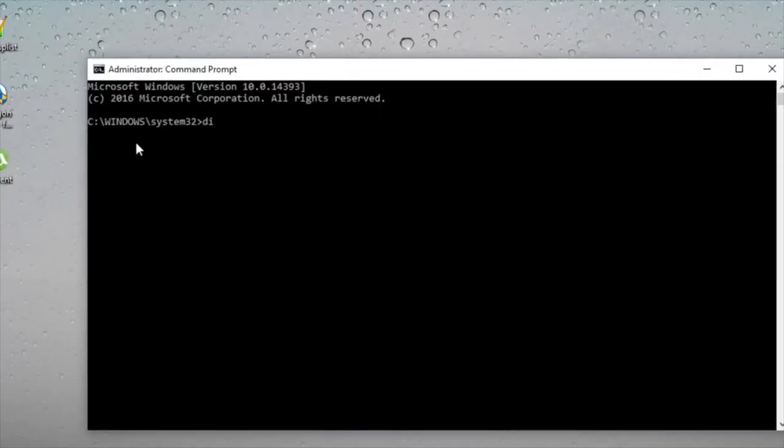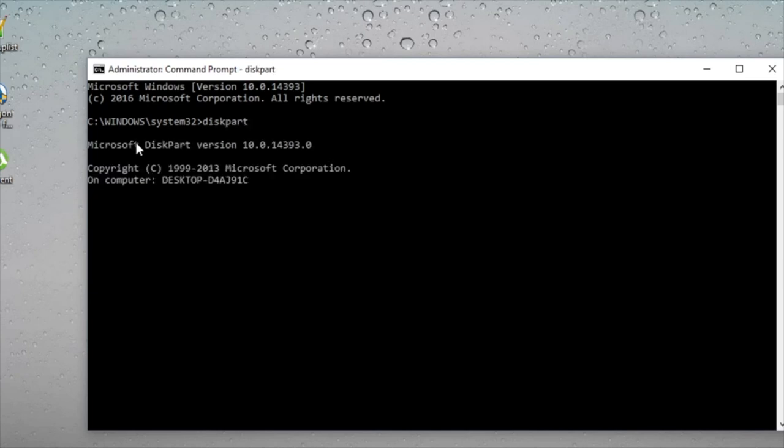Type diskpart, then enter. Then type list disk.